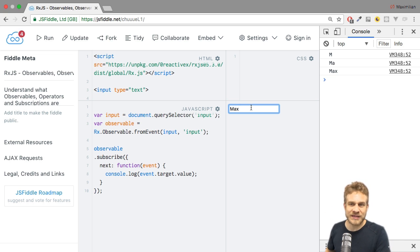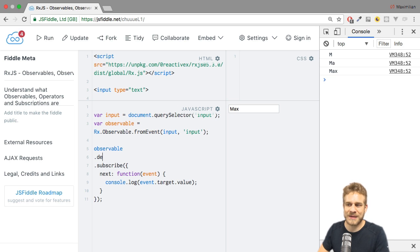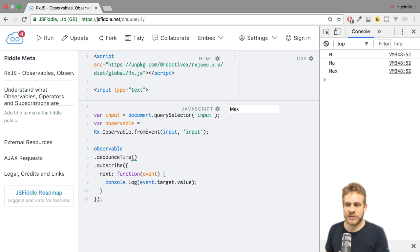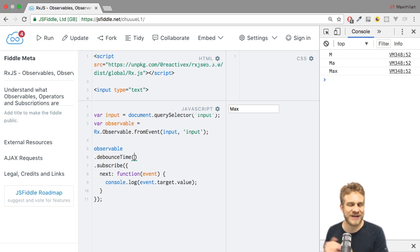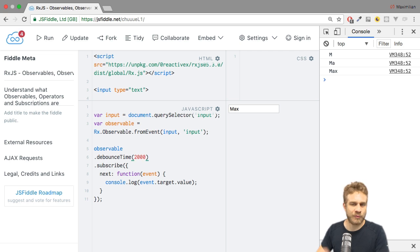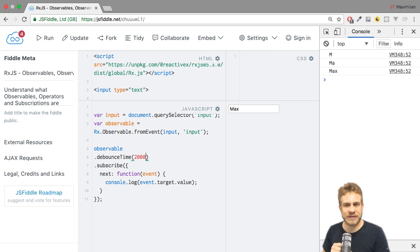The first very useful operator which might help us with that is debounceTime. It's a simple operator. All we have to do is pass an argument which describes the time in milliseconds we want to wait before we emit a new value. It'll become more clear once we see it in action. Let's say I pass 2000 for two seconds, and now you shouldn't get a new value emitted if it's within this time frame.